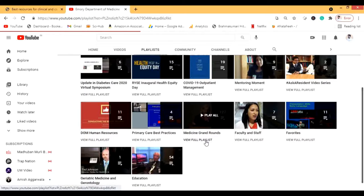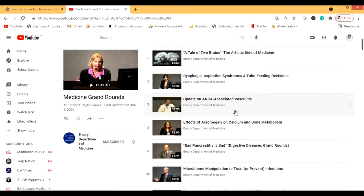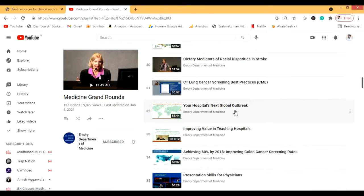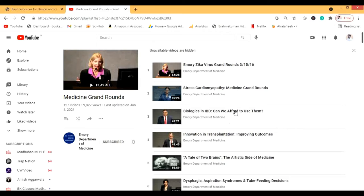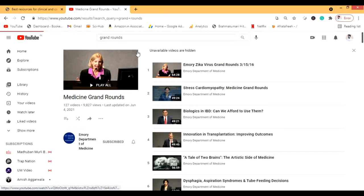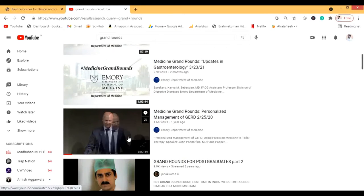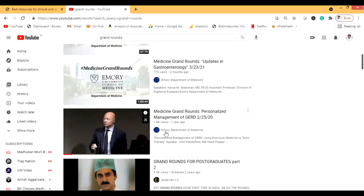I'm going to show you that a lot of videos are there — you can watch many grand rounds. This is something followed in the USA, and now in India, grand round lectures are increasing too, with many hospitals doing this. If you search 'grand rounds,' you'll see a lot of different grand rounds available.